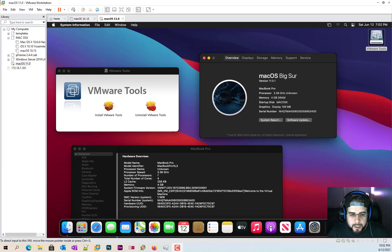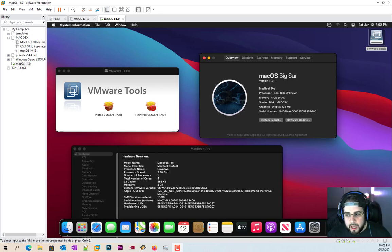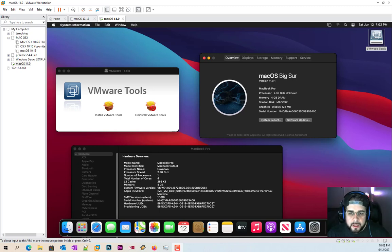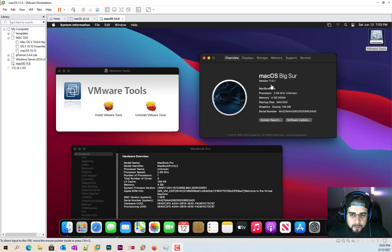Hello everybody and welcome back. I've been on a Mac installation run for the last couple videos, so might as well keep going with the new macOS Big Sur version 11.